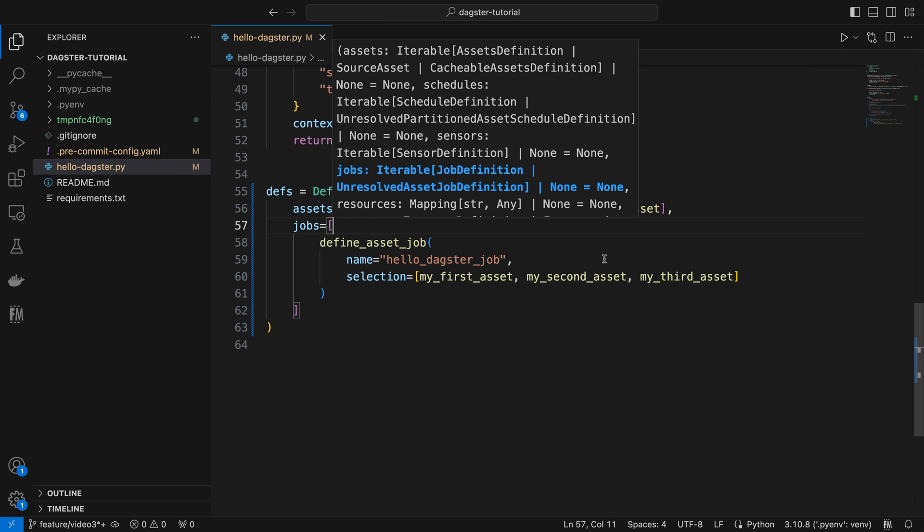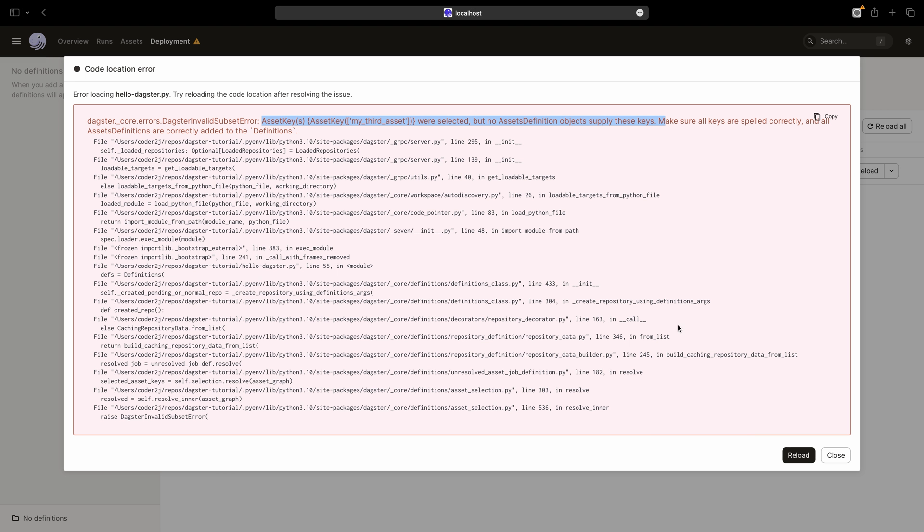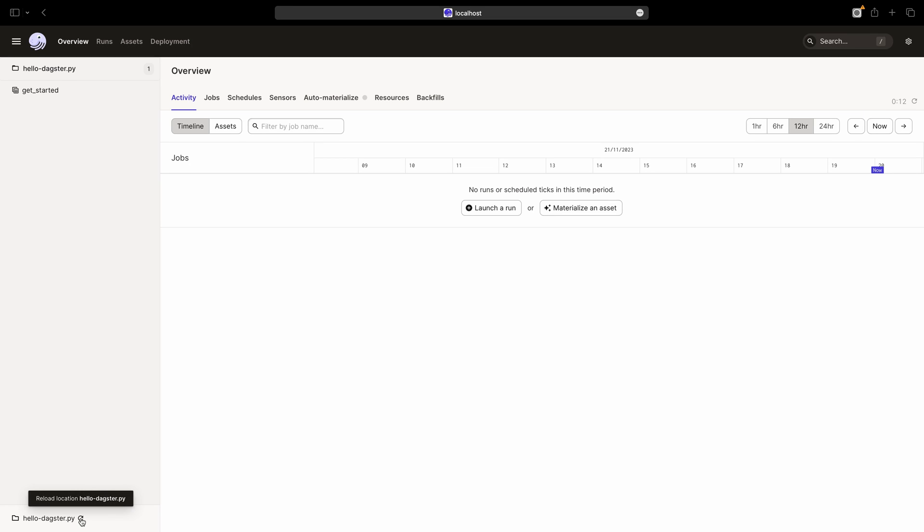Then, return to the browser and reload the definitions again. Now it loads successfully.